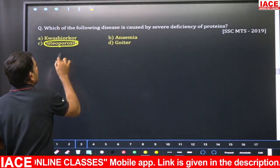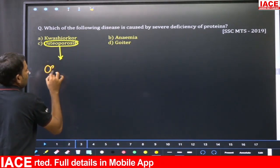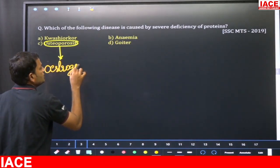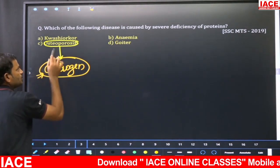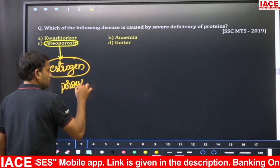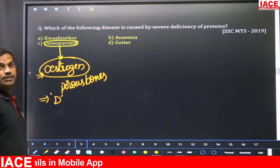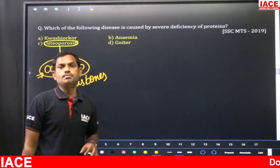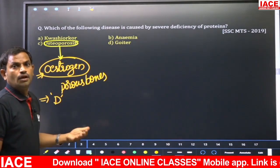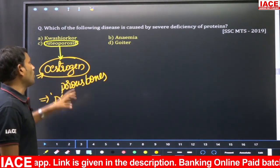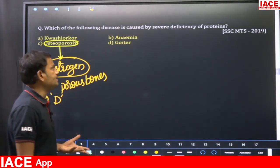Osteoporosis, option C, occurs in adults — especially females — due to improper secretion of the hormone estrogen. Osteoporosis means porous bones. It may also happen due to deficiency of vitamin D, which is required for deposition of calcium in the bones. As age increases and a female attains menopause, bones become fragile and easily broken.